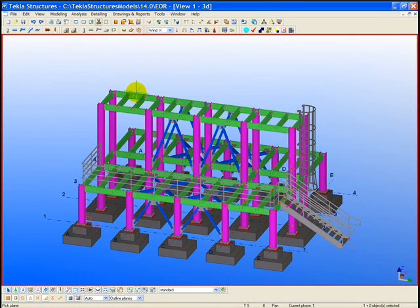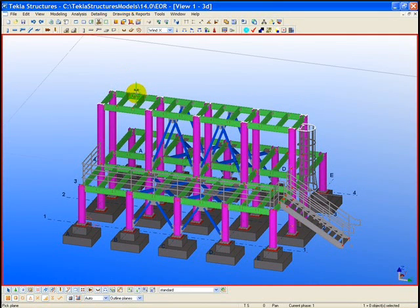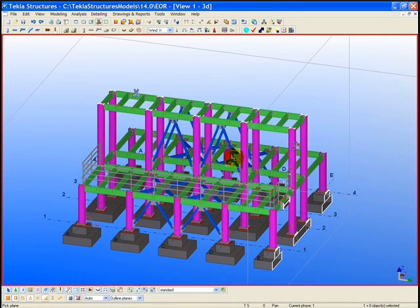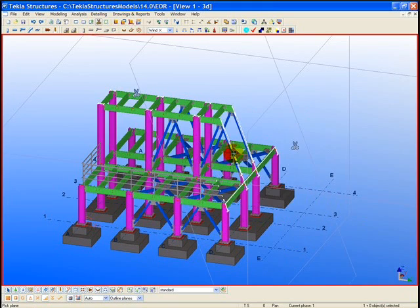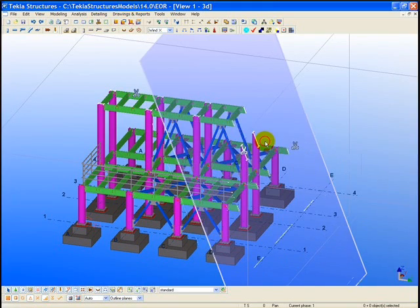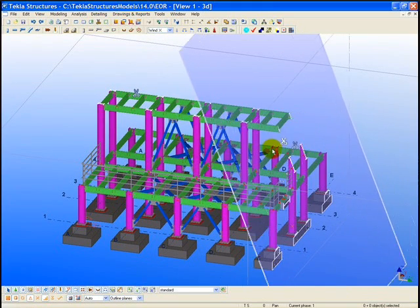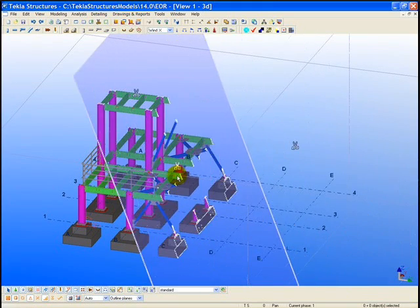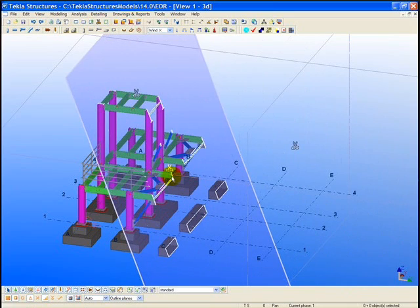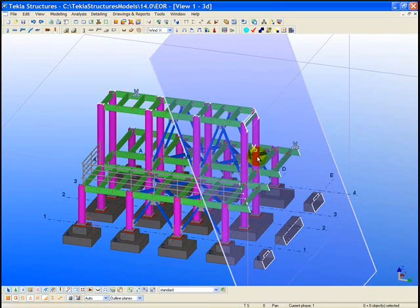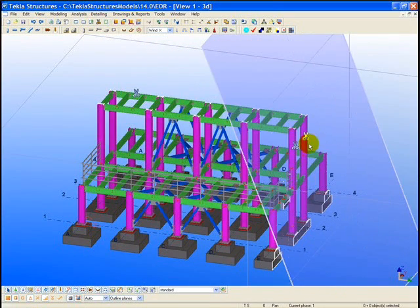Also, clipping planes can be defined within the structure. This allows the user to cut away areas of the model along any given plane. Here we're cutting away the structure along an angle perpendicular to the bracing.